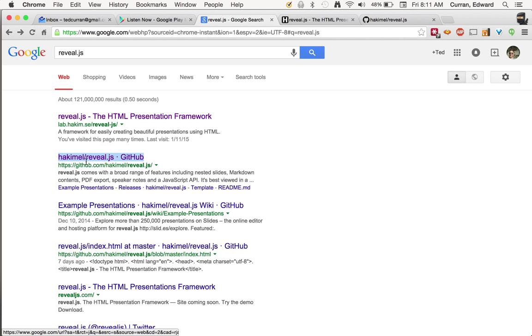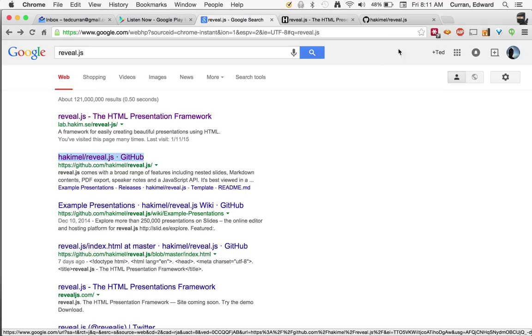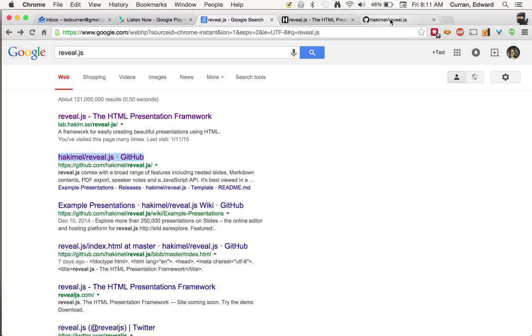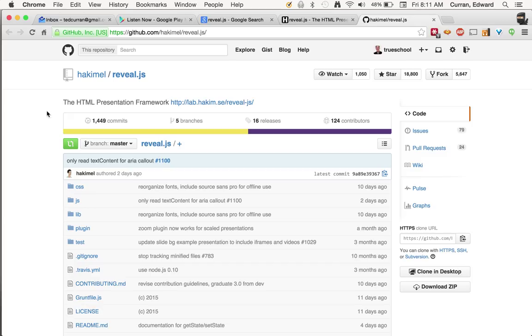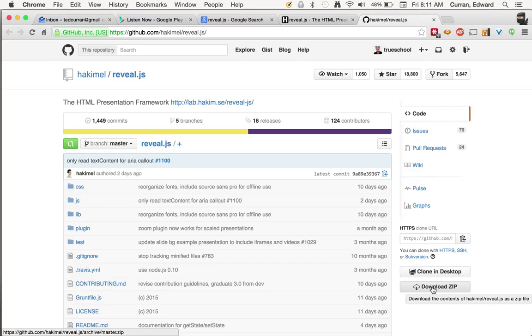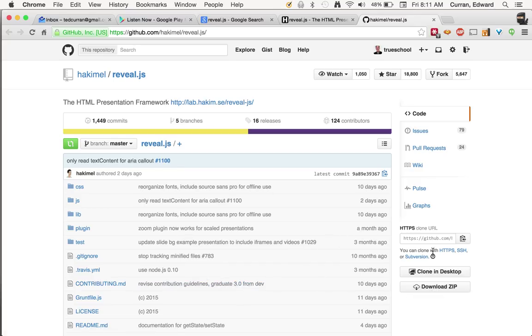And the second link is the GitHub. So you can come here and if code scares you, that's okay. You can work with reveal.js with only a very basic understanding of HTML. What I do is I go and press the download zip button. And this will download all of this code in zip format to probably your downloads folder in your computer.